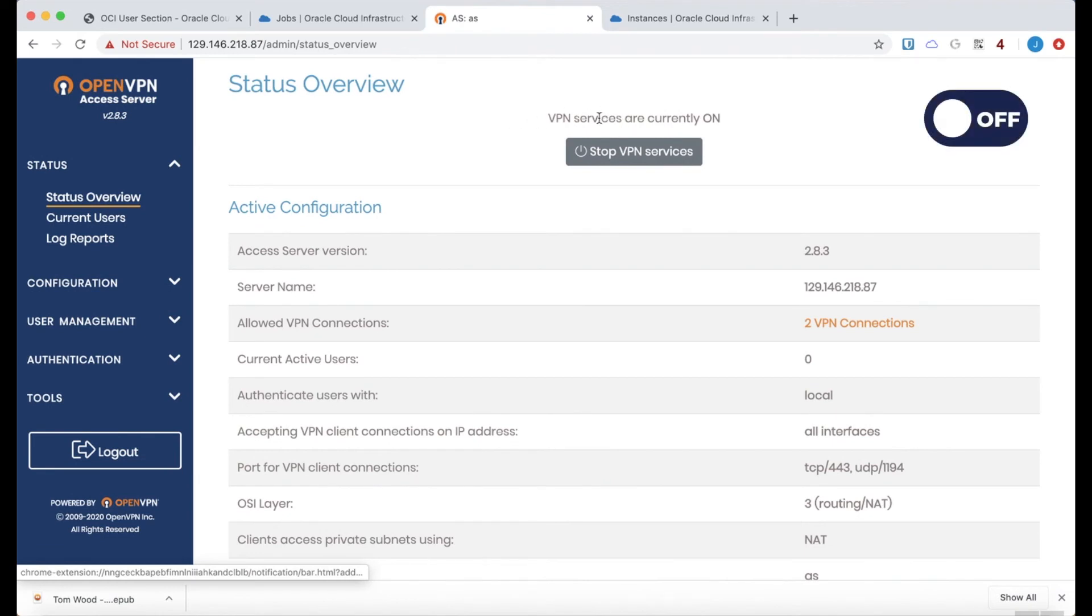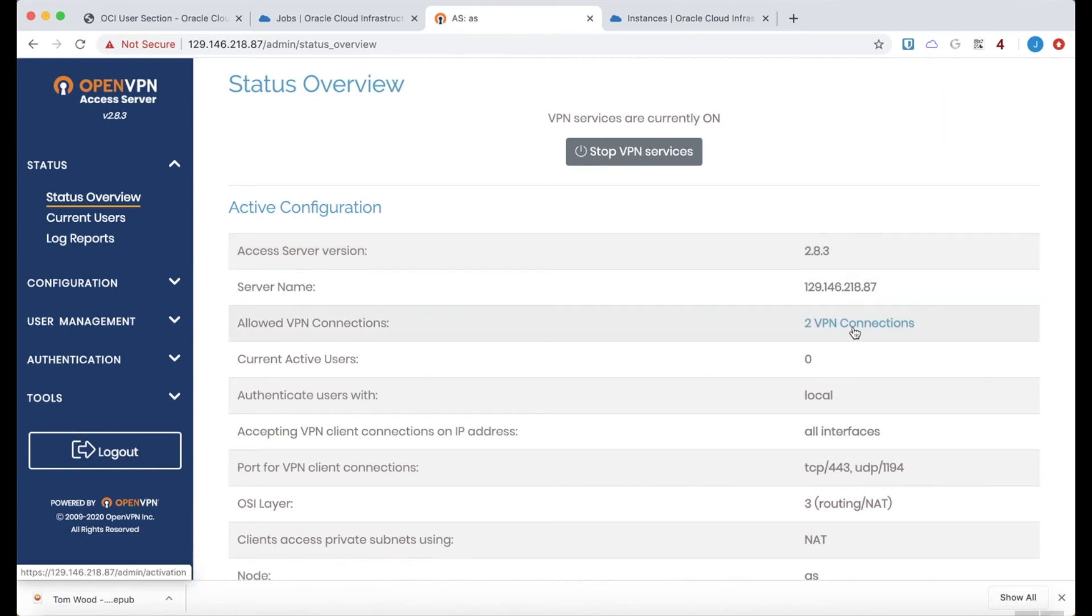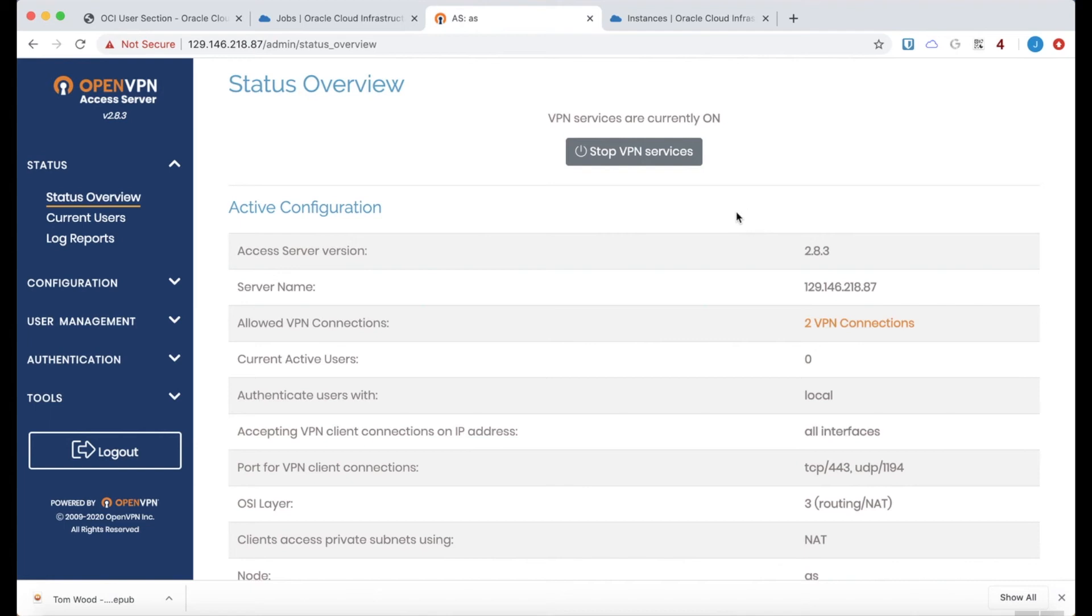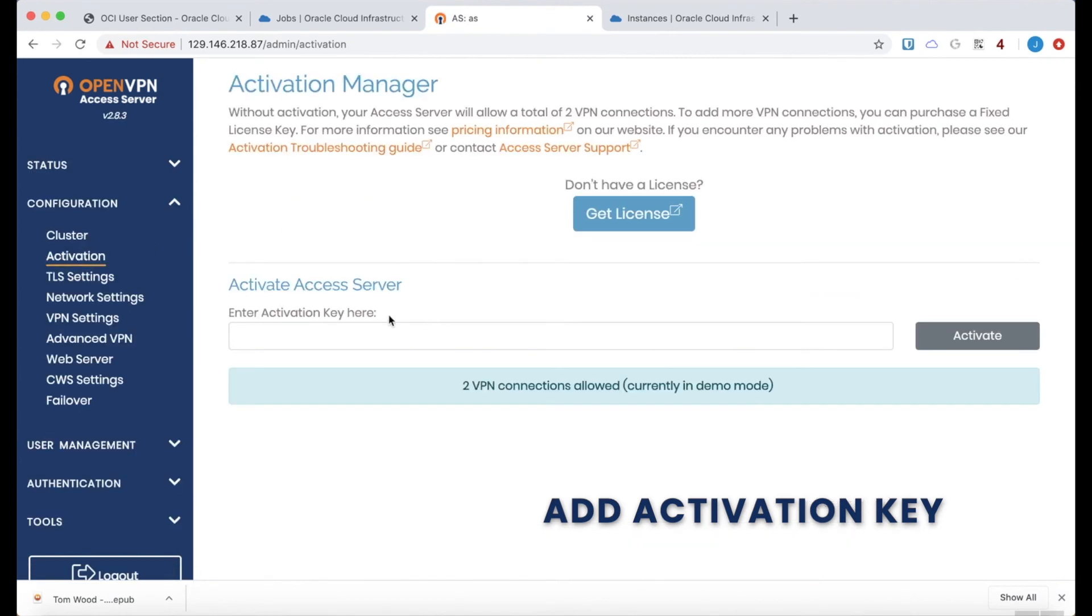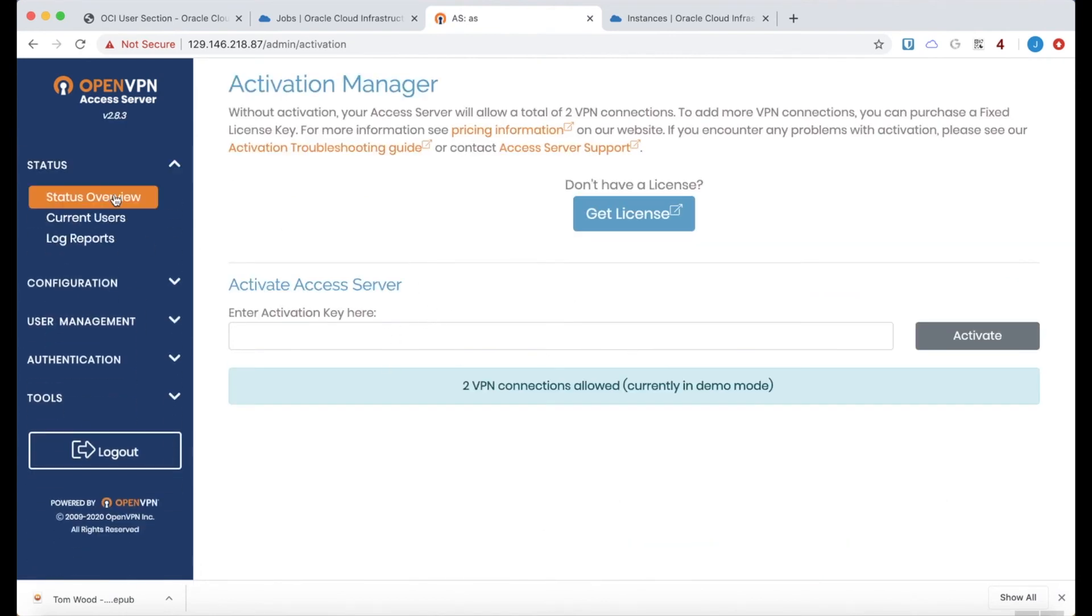The status overview of the VPN service is on. It's version 2.8.3. Has the default of two VPN connections. We did not add a license key, which you can purchase at openvpn.net and then apply right here under activation. Just add the key here to activate more connections.